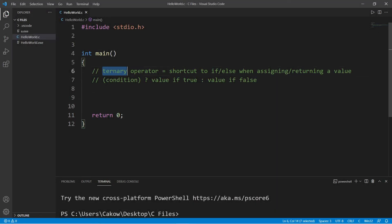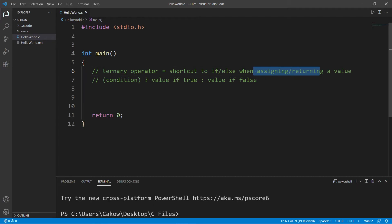Hey, what's up people? The ternary operator, also known as the conditional operator, is a shortcut to using an if-else statement when assigning or returning a value.